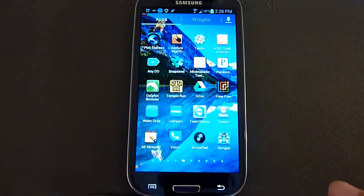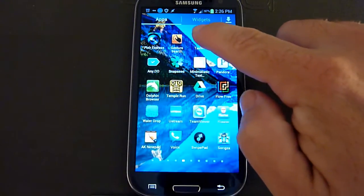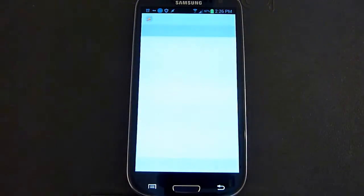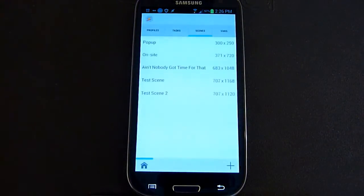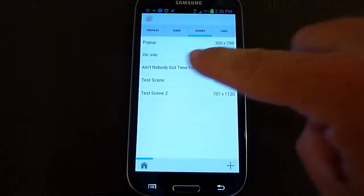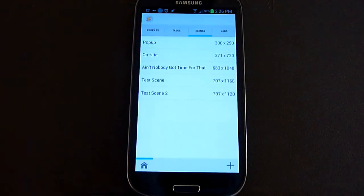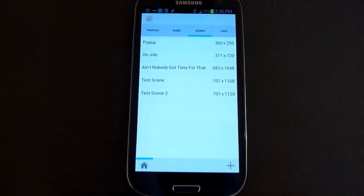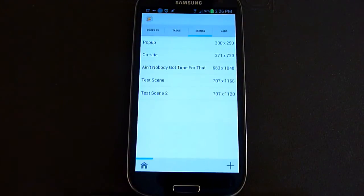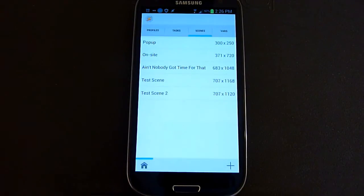I'm going to go into my apps and click on the Tasker icon here. As you can see, Tasker has several different sections here: profiles, tasks, scenes, and variables. I'm not going to go too deep into how to use Tasker in general, so this is more of an intermediate tutorial for people who are already somewhat familiar with Tasker.